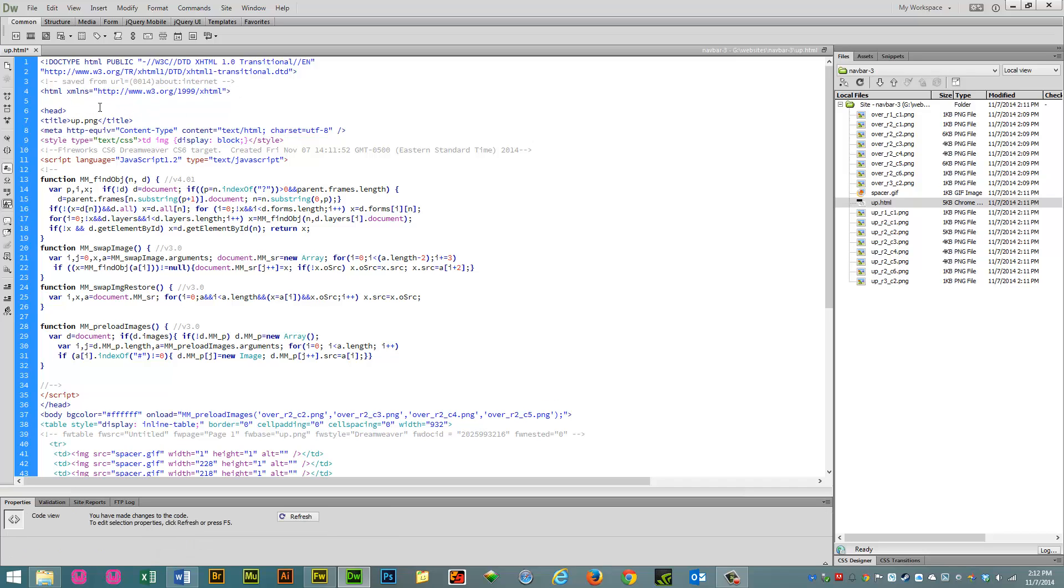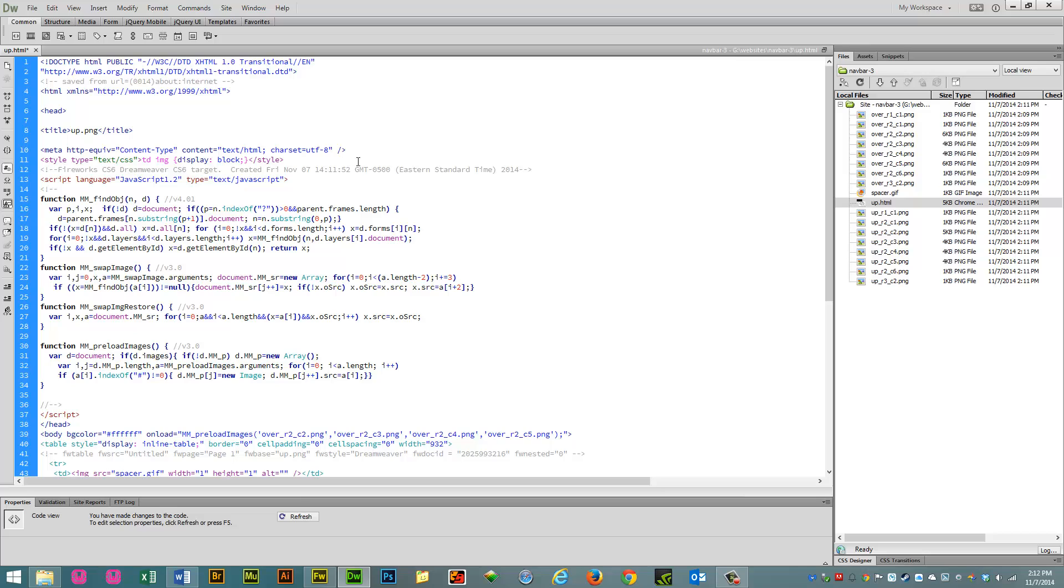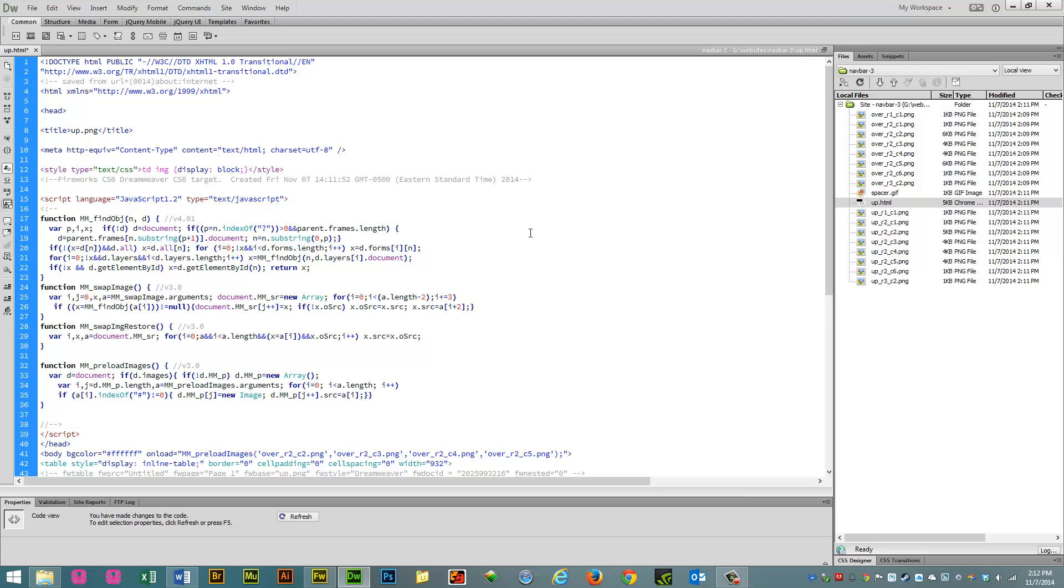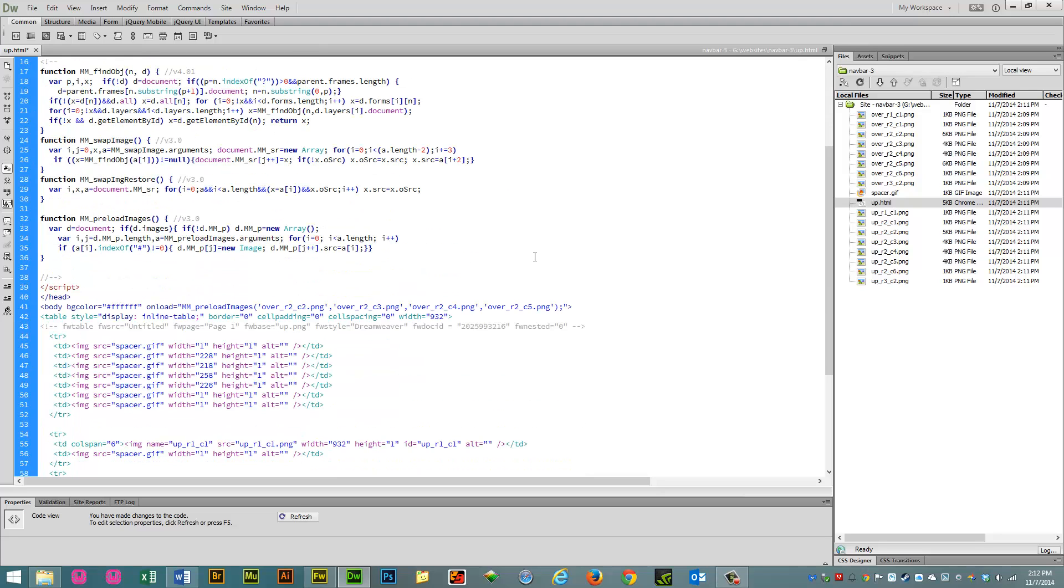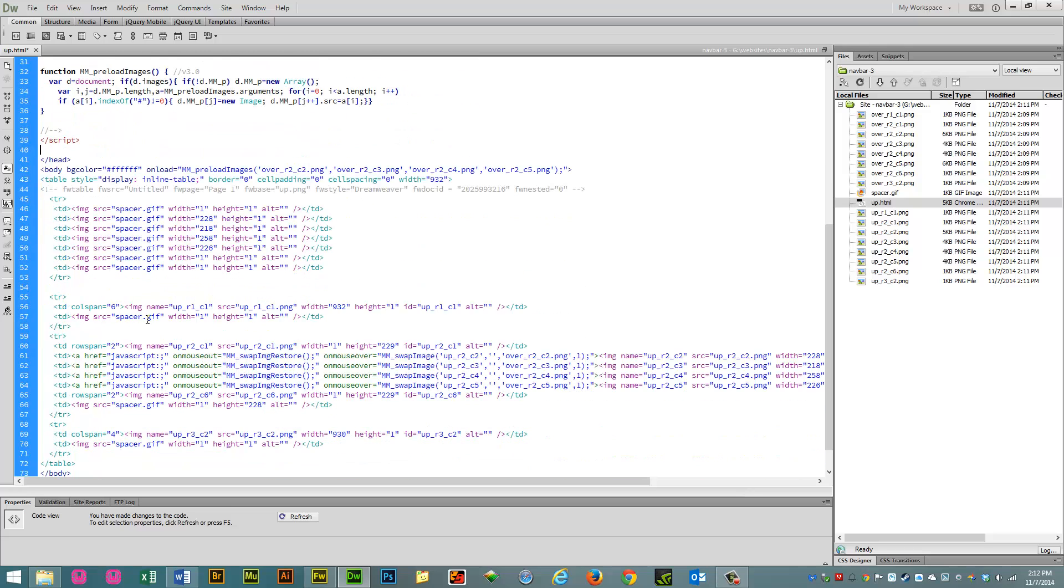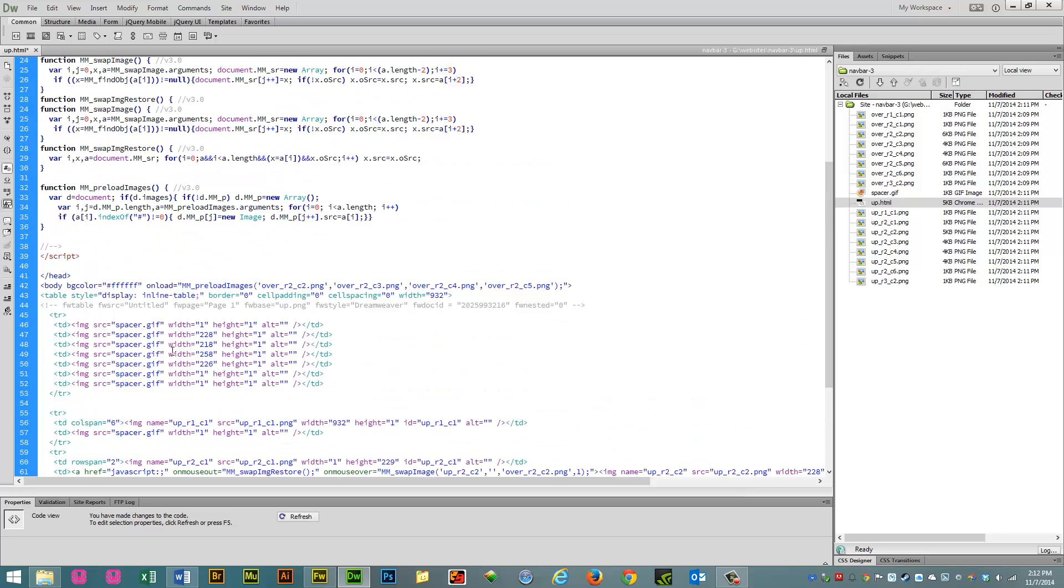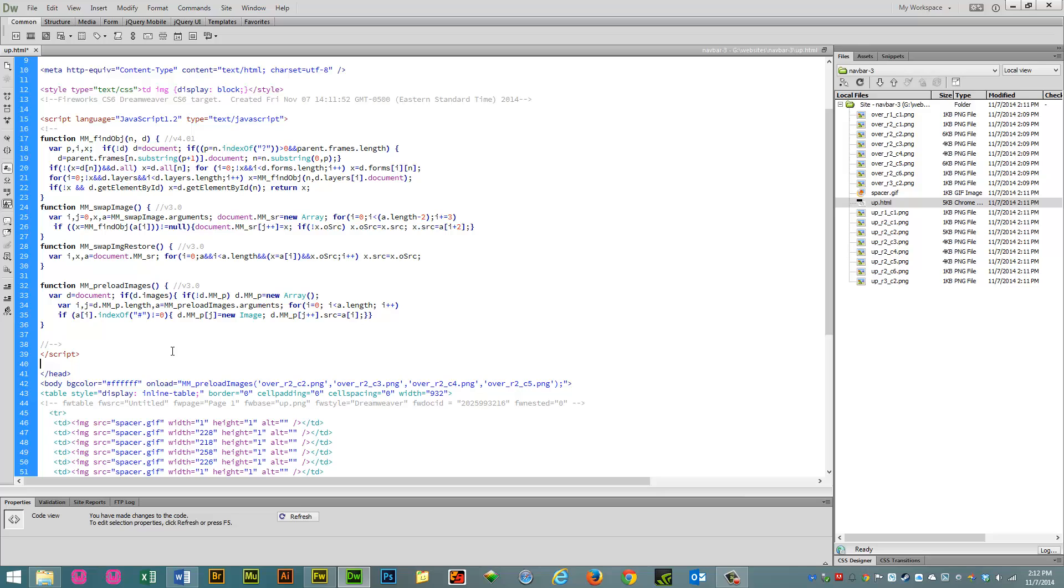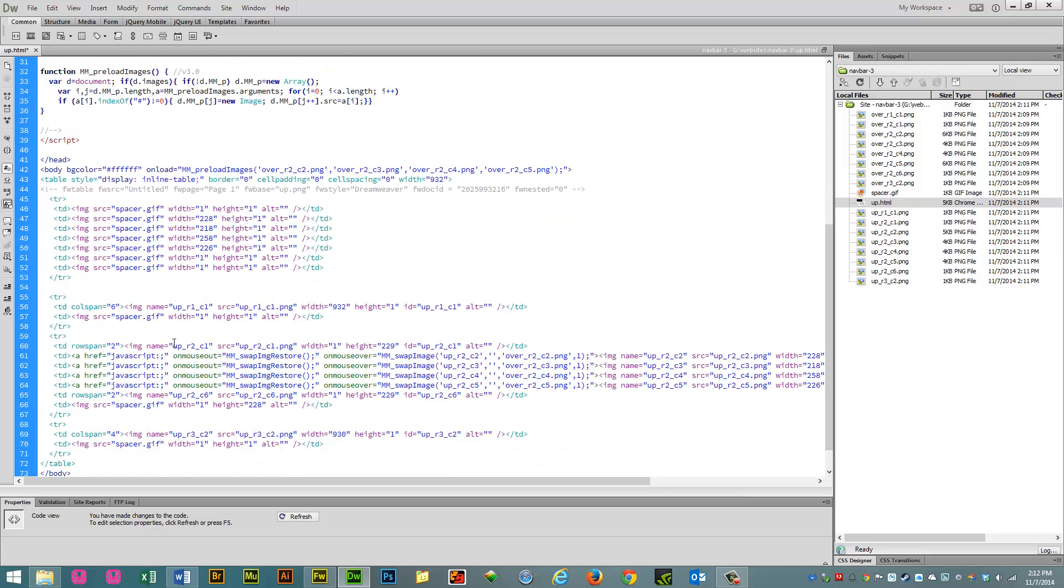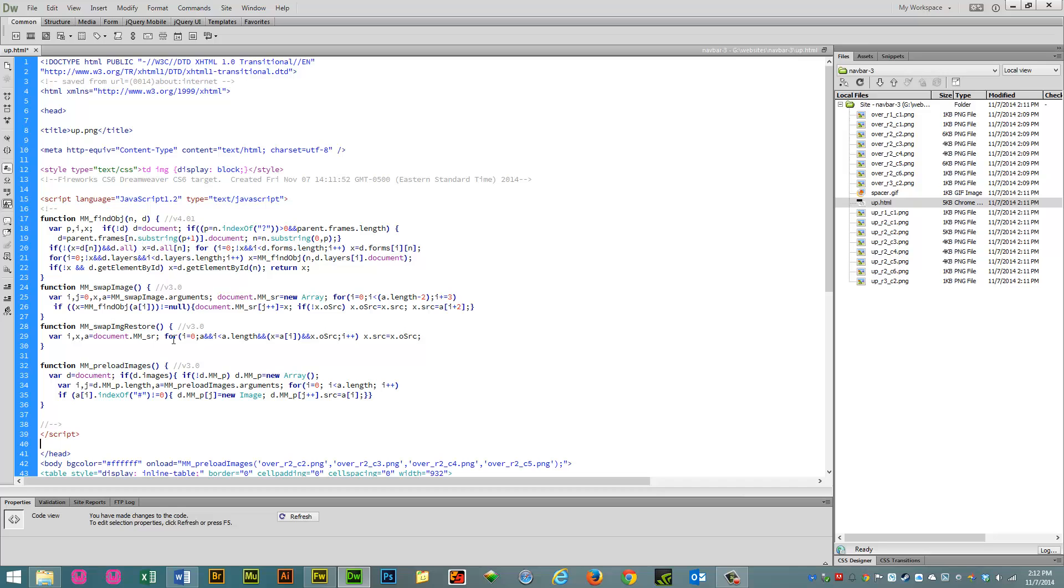Fireworks creates all of this. Dreamweaver has nothing to do with this. Fireworks creates every single thing you are reading here, which is pretty cool, because you think, well, Fireworks is a graphics program. Yeah, it can create code, too. It creates all the JavaScript, and it creates CSS and HTML. So, pretty cool.